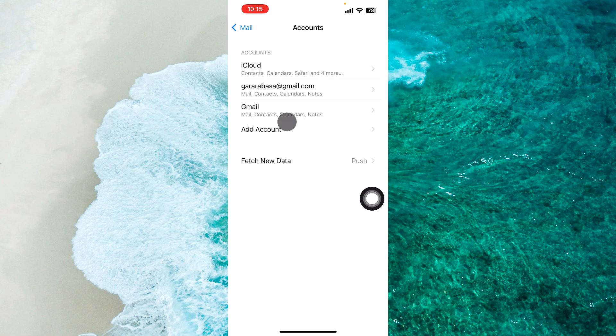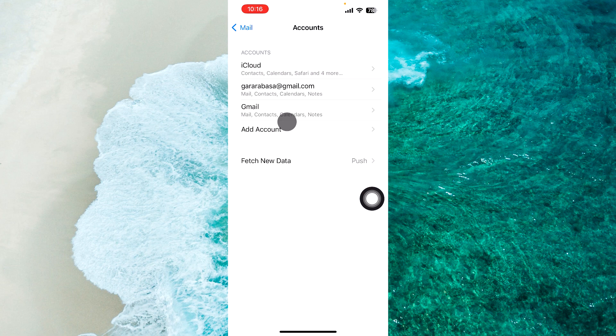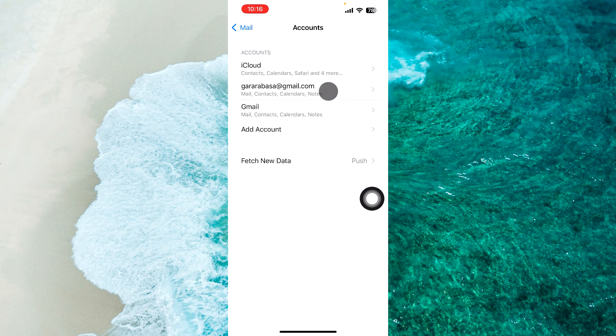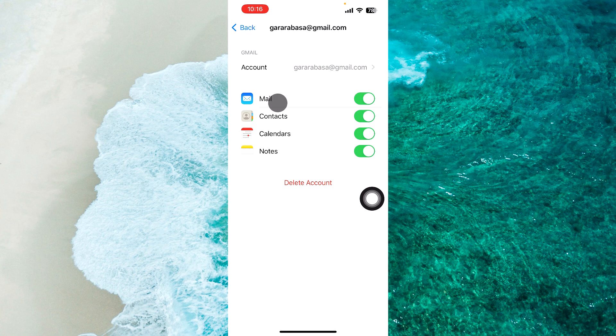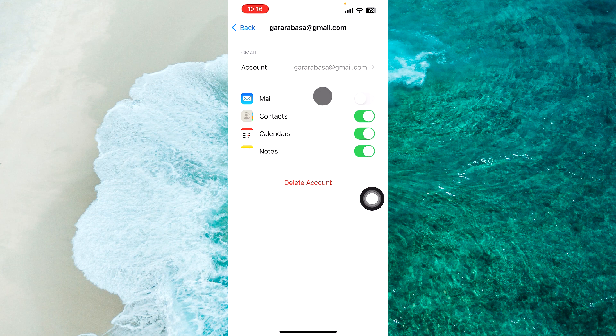Basically, you just open a Gmail account. In my specific case, I have two Gmail accounts. So I just open the first Gmail account, and then next to mail, just tap on this green icon to turn off notifications.